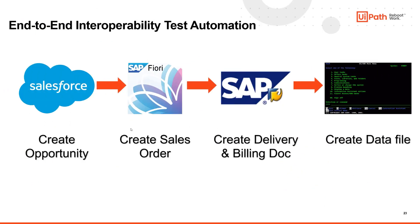Hey guys, this is Ajay Jakthap from UiPath and in this video we are going to demo an end-to-end interoperability test automation.